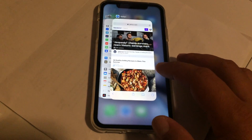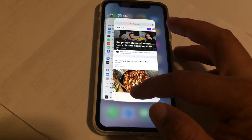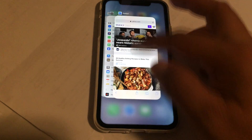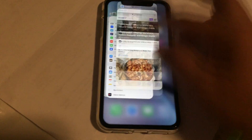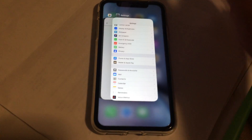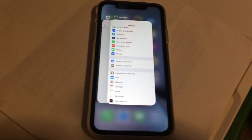And then you have your app drawer. If you want to close an app, just slide up — I think it gets rid of the app and saves some memory on your phone. I'll see you next time.